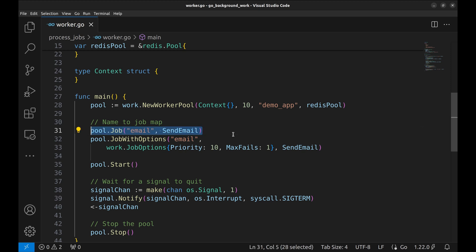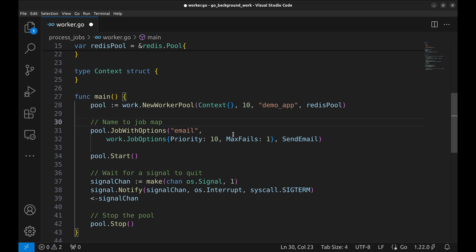Let's remove this. This is how we can set different priorities and retry count for our jobs.